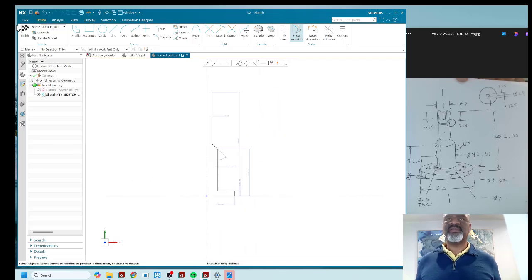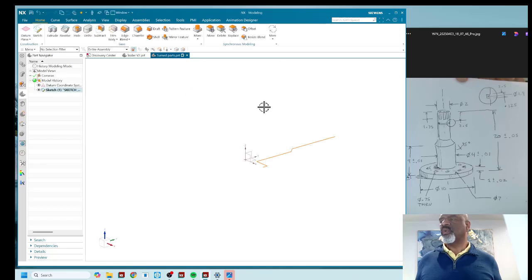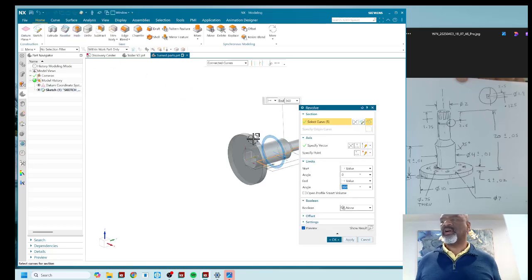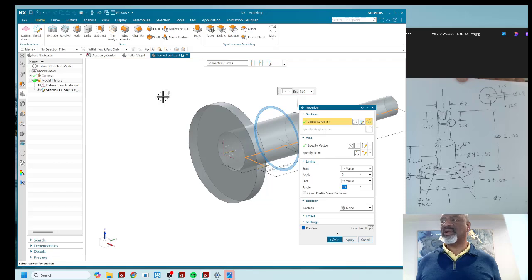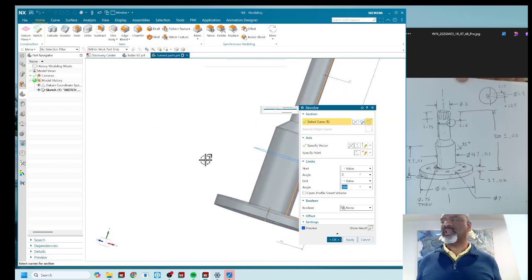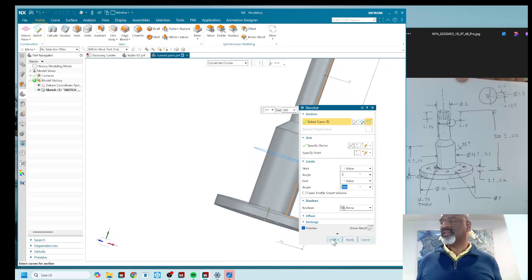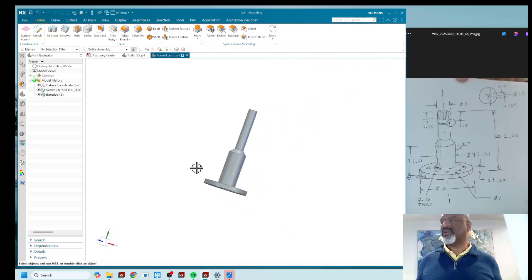When I finish, I can just do a revolve and the revolve by default is going to go around that Y axis like that and say okay.